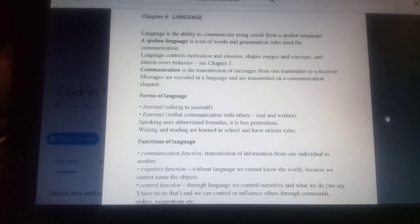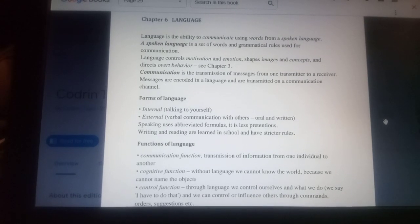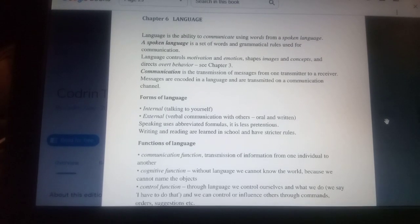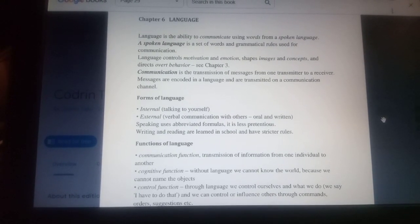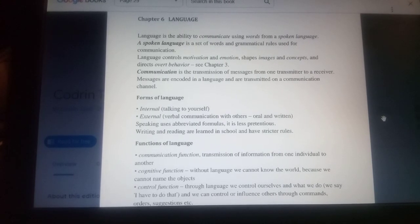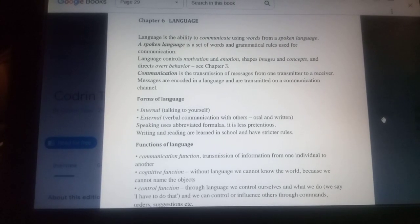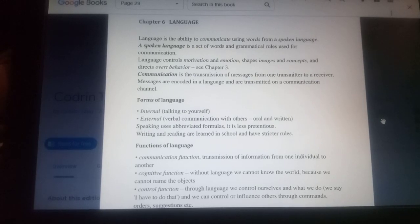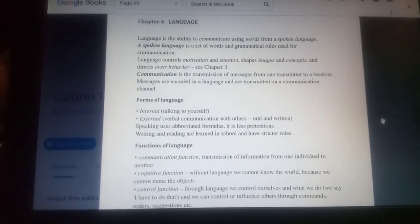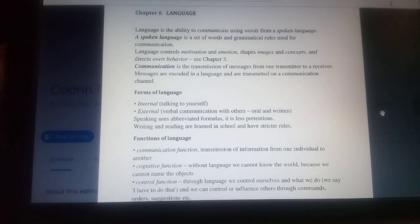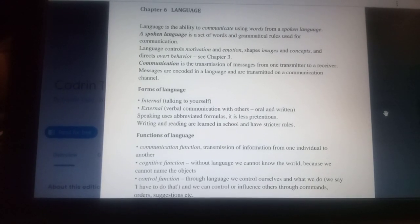The main forms of language are internal language — talking to yourself — and external language — verbal communication with others — which can be oral and written. Speaking uses abbreviated formulas and is less pretentious. Writing and reading are learned in school and have stricter rules.